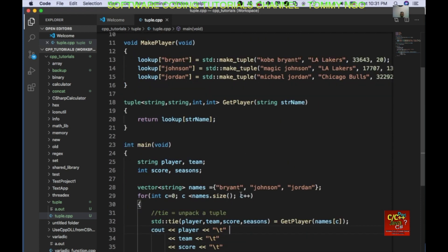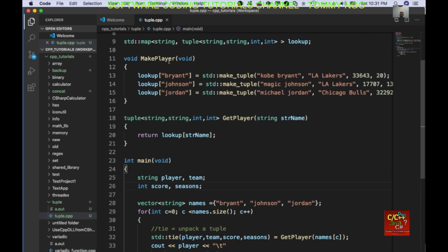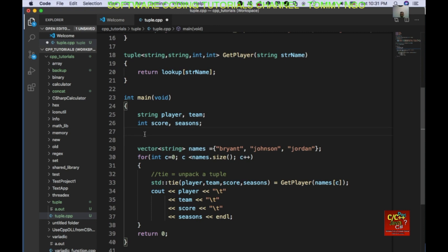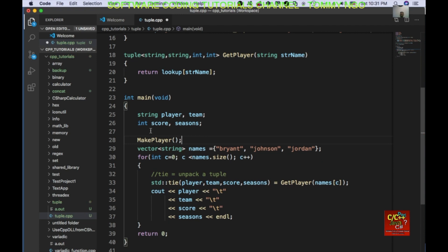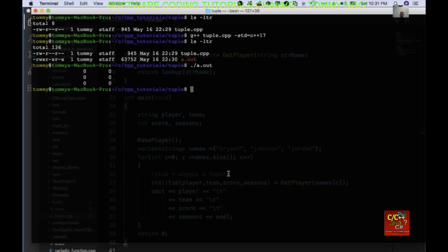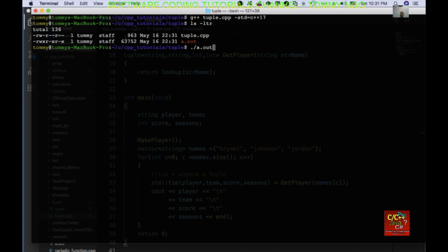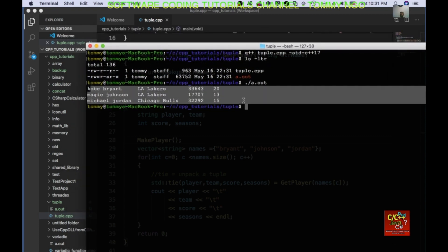Oh, that's because I didn't call make_player yet — we called the get_player routine but we didn't call make_player. So I'm going to go right above the vector and call make_player. Save and go to our terminal, clear, recompile the code, ls, then type ./a.out.